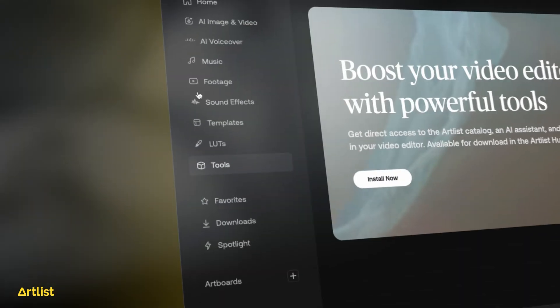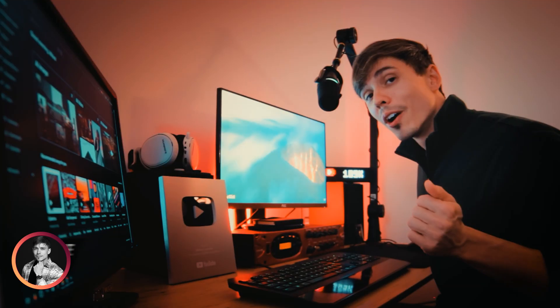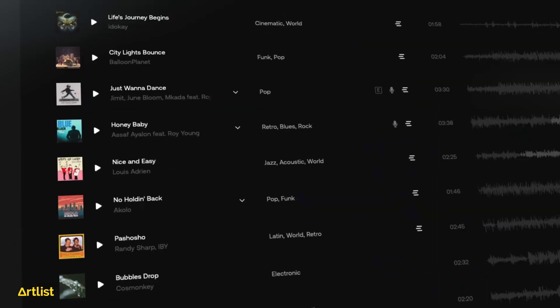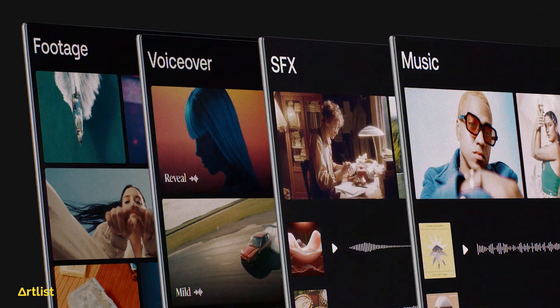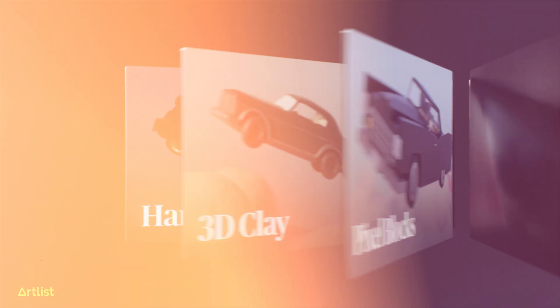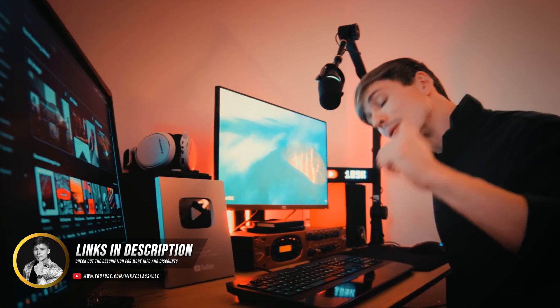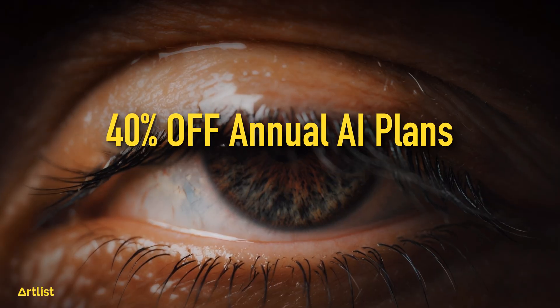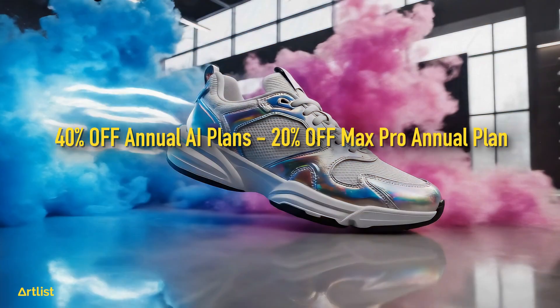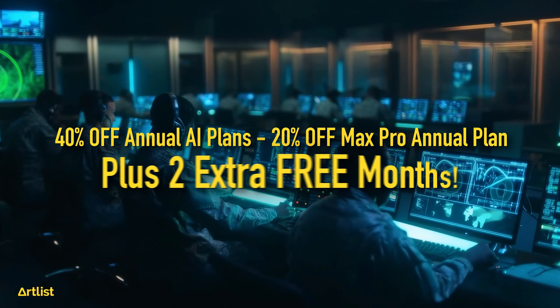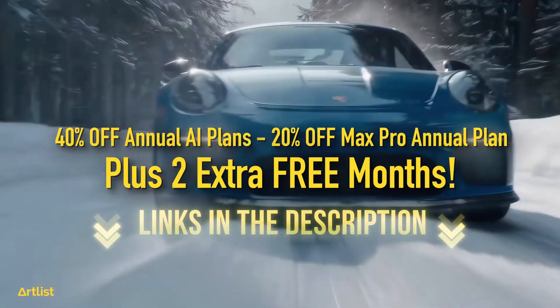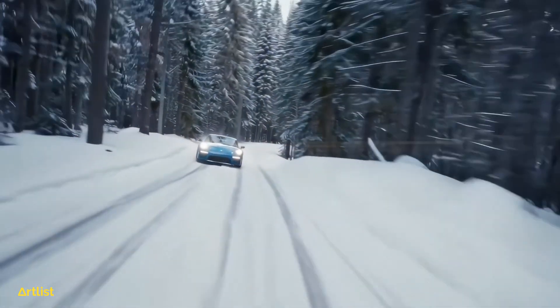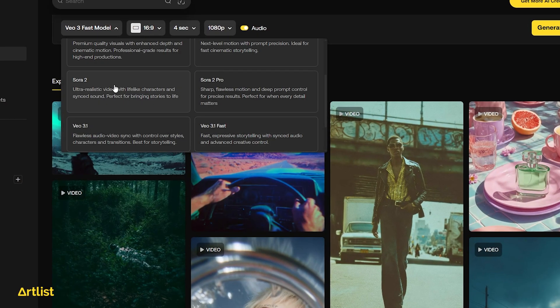Before we get into the video, Artlist is hosting a massive holiday sale — something Artlist never does — so you don't want to miss out. Head over to Artlist using the link in the description to get access to the newest AI video models. With the holiday special, Artlist is offering 40% off their annual AI plans and 20% off their Max Pro plan, plus two extra months free through the link below.